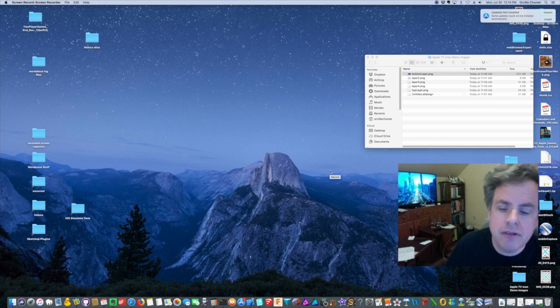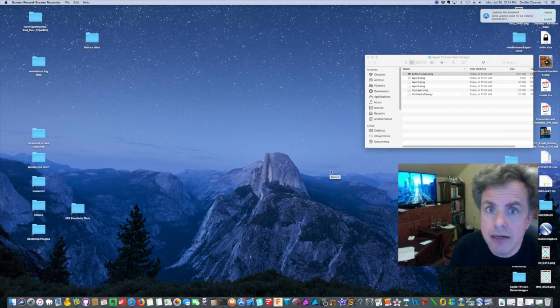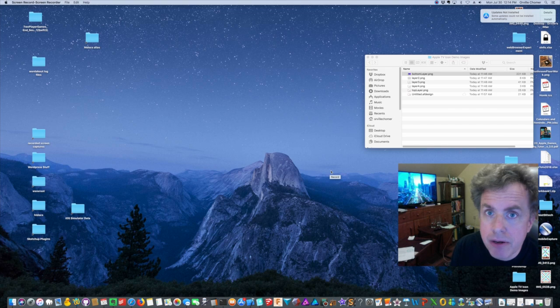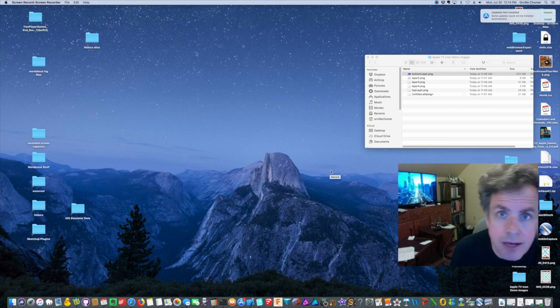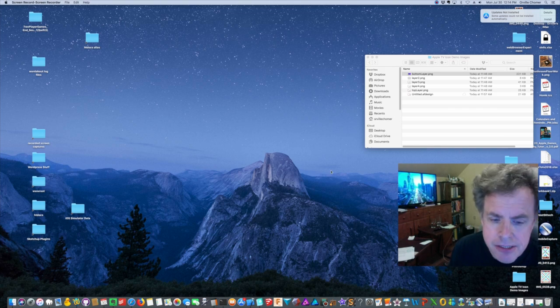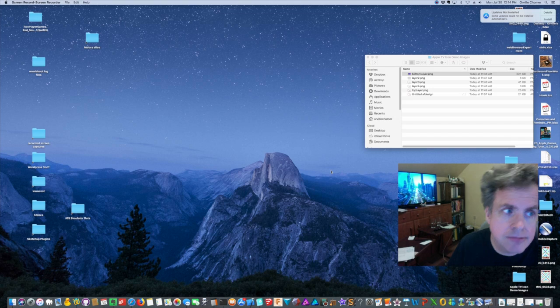In this video I'm going to show you how you can add a parallax icon to your Apple TV project. Let's get started on that.